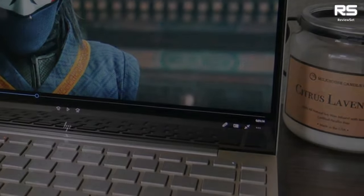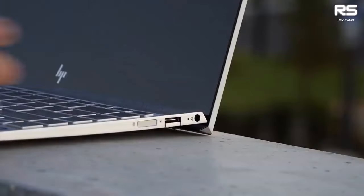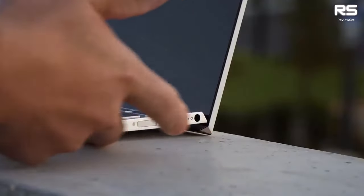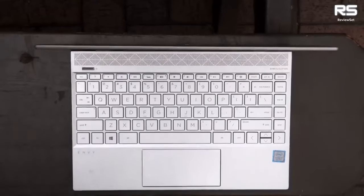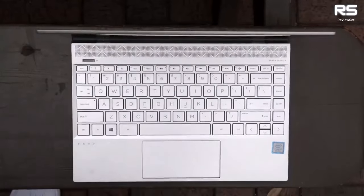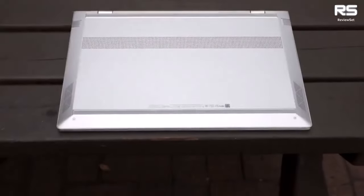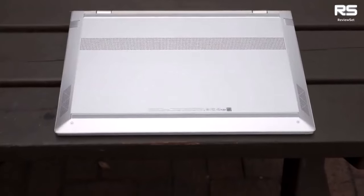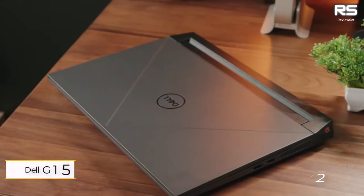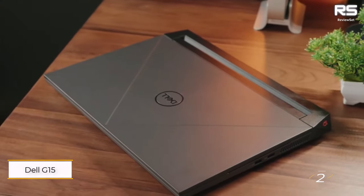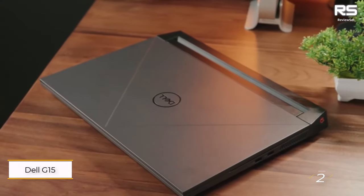Number two: Dell G15. The Dell G15 equipped with an Intel Core i7-12700H processor, NVIDIA GeForce RTX 3050 Ti graphics, 16GB RAM, and a 512GB SSD.